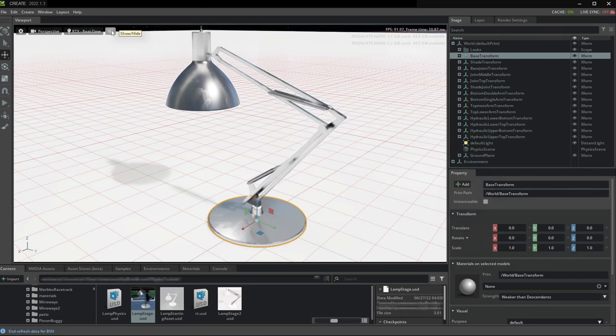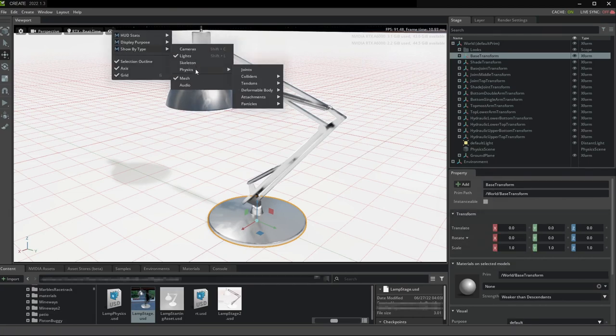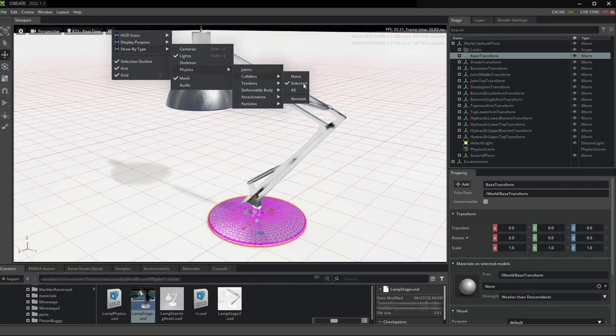Now turn on collider visualization and make sure the colliders for all static things look good before moving on to the next step.